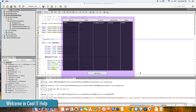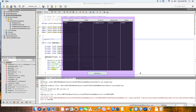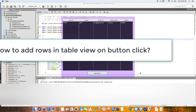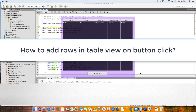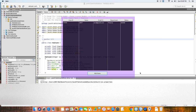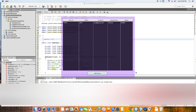Hello everyone, welcome to Cool IT Help. This is the JavaFX tutorial for you. In this tutorial we're going to learn how to add table rows inside the TableView. I have prepared a simple FXML-based example and I will describe step by step how you can add rows inside the TableView.